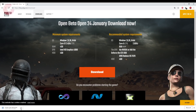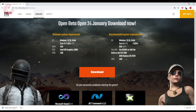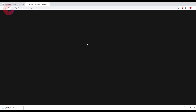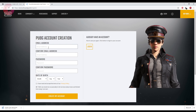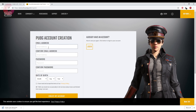Let it download. Meanwhile, let's guide you on how to create your ID, as you would need one to play PUBG Lite. On the top right you will see 'Apply for ID' — click on it and register with your details. You will also get a confirmation email, so make sure you put your correct email address.